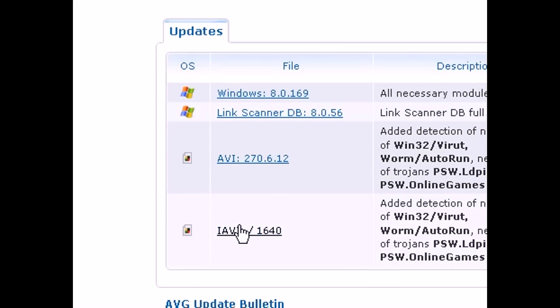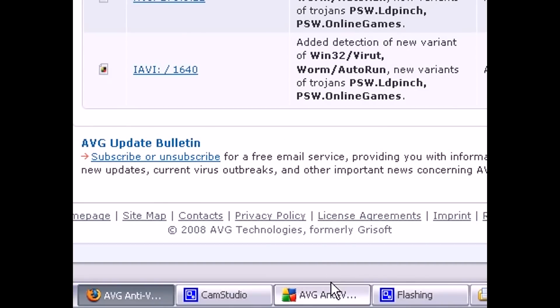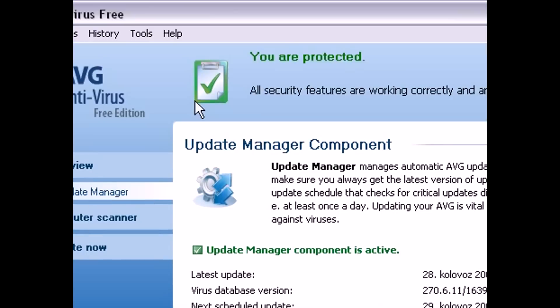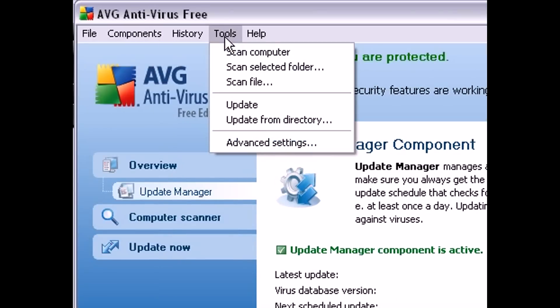Once you've downloaded them, open up your AVG user interface, go to tools, and click on update from directory.